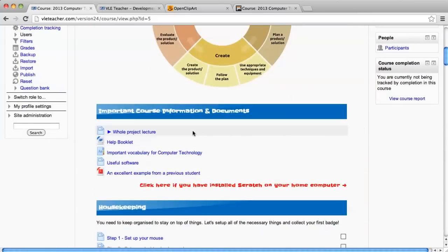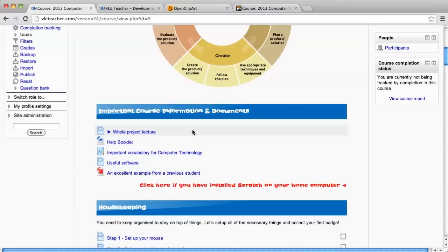The idea of the completion tracking is that Moodle 2 is now able—each activity and resource is now aware of its completion status for each student. For example, the whole project lecture resource that I've got here, once I switch on a particular setting for this activity, it will know what student has completed it or not. So let's go and take a look.